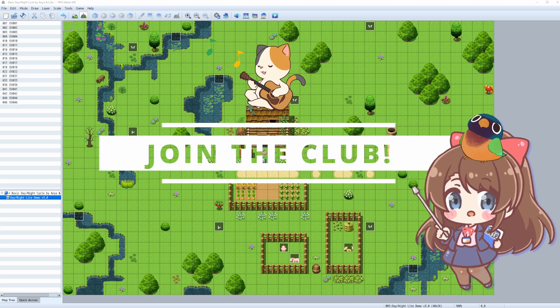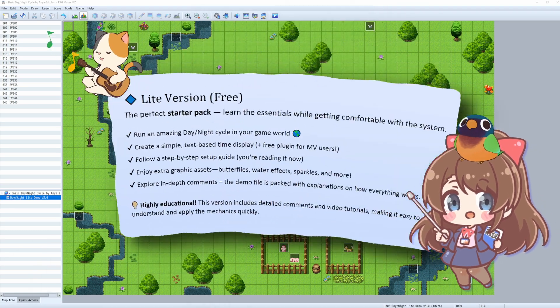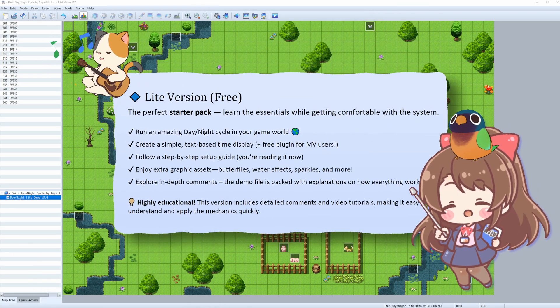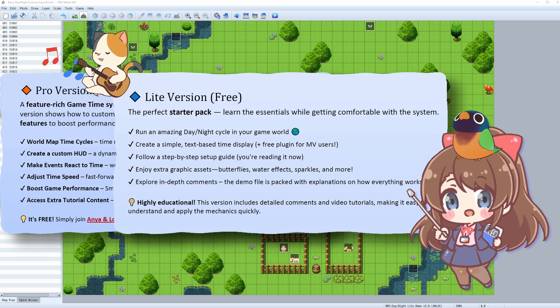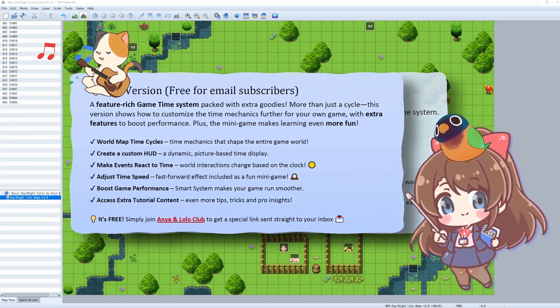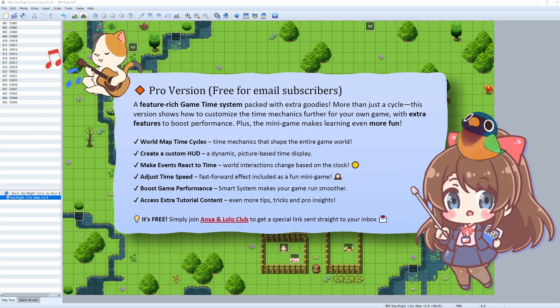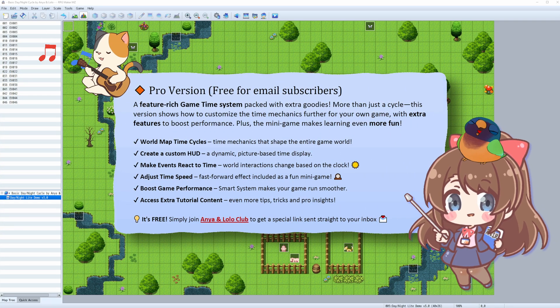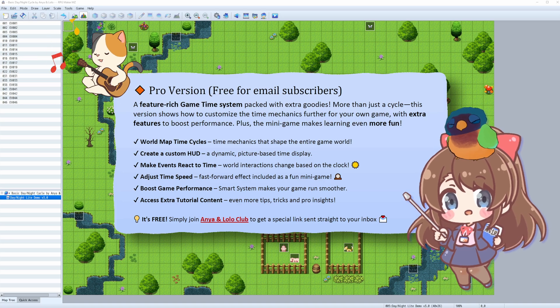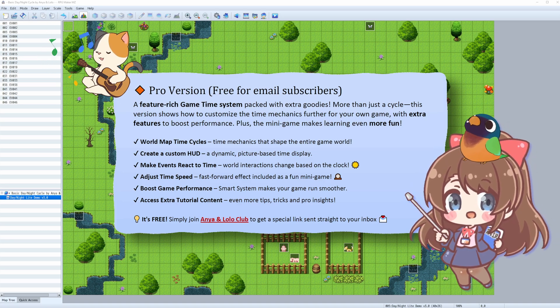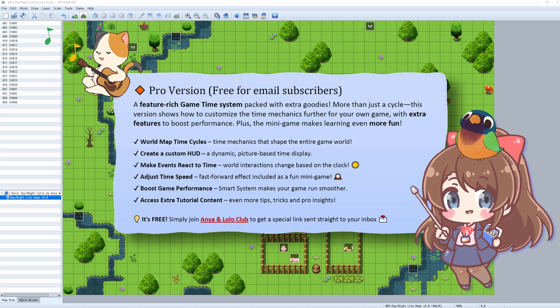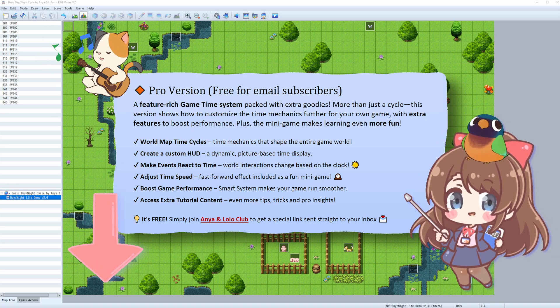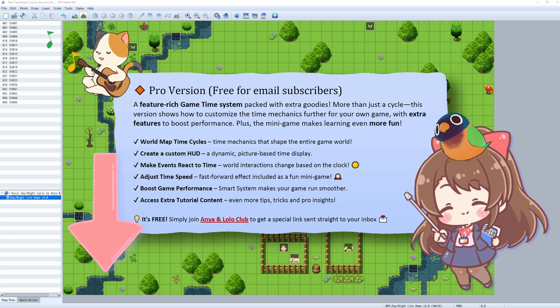If you're loving this system so far but want even more customization, you can grab the premium version for free if you join Anya Lolo Club. Premium version includes some extra tutorials, assets, and features that you're going to love. Basically, it expands on everything we'll cover in this video. Go check it out, you won't regret it.